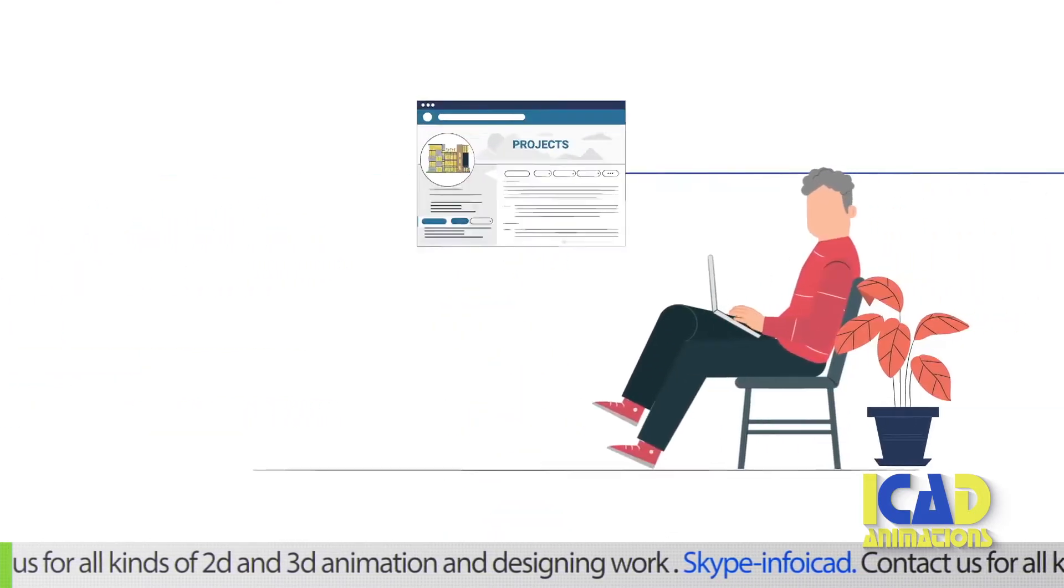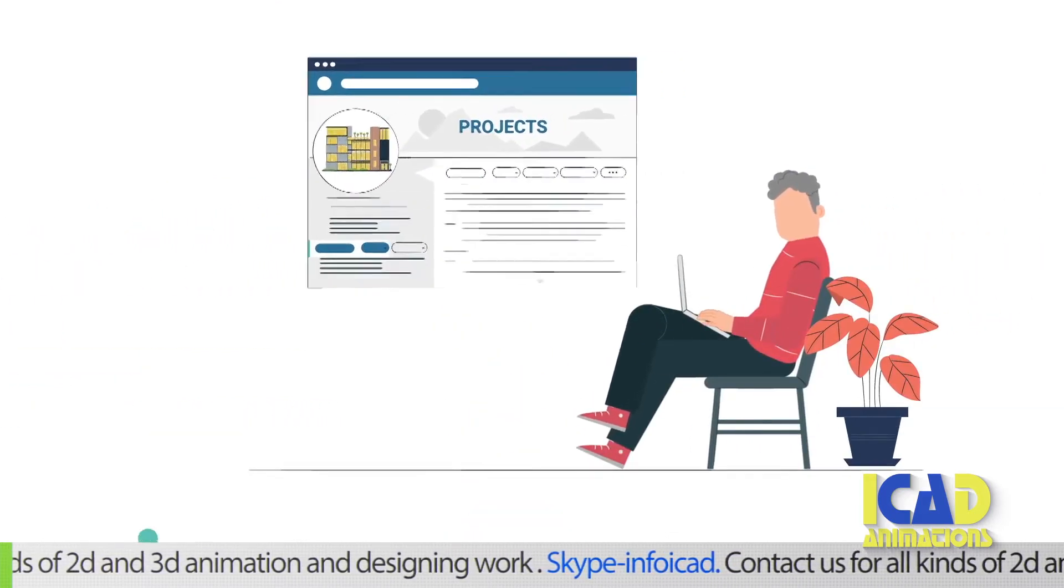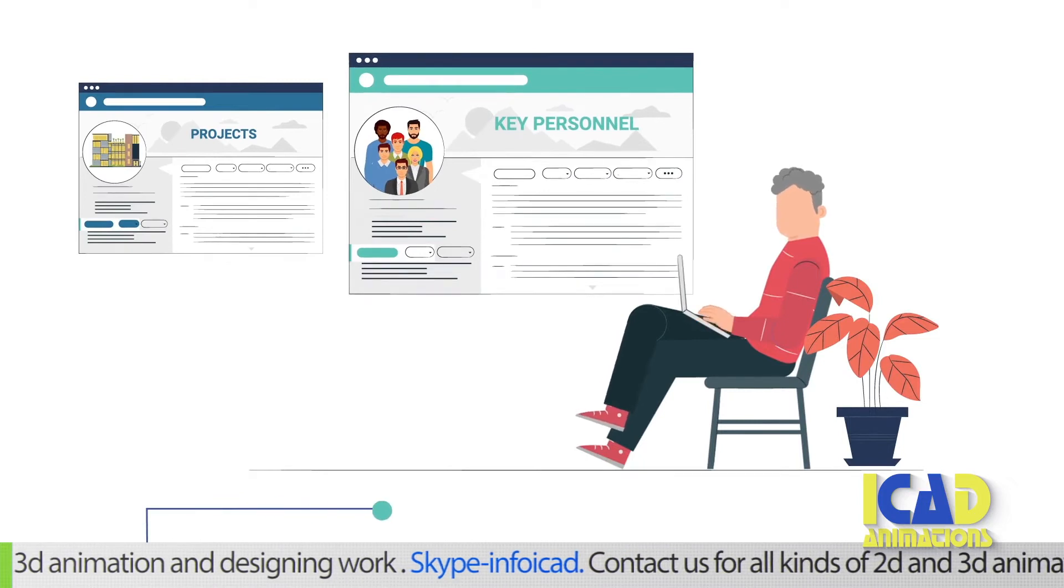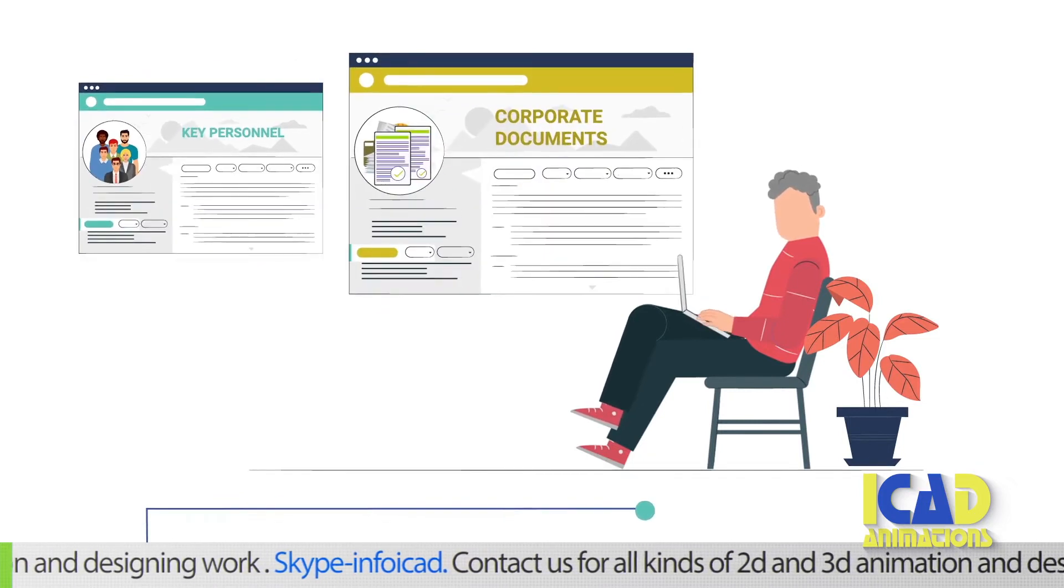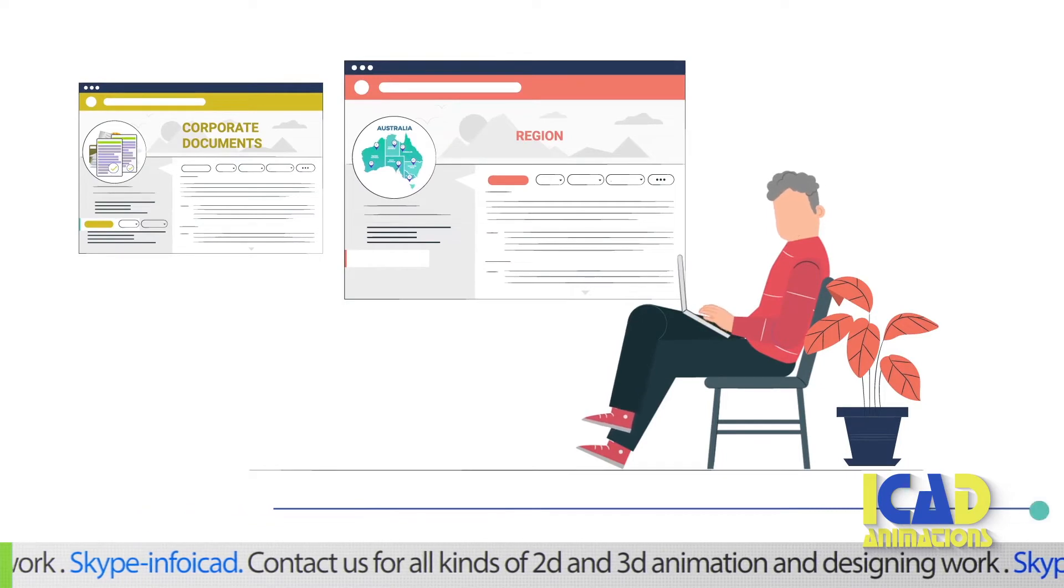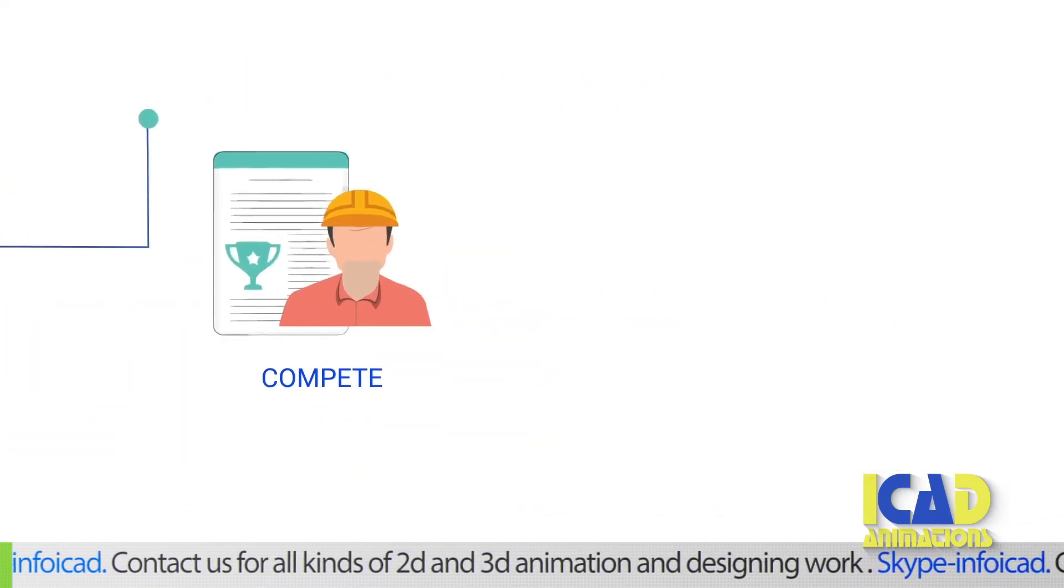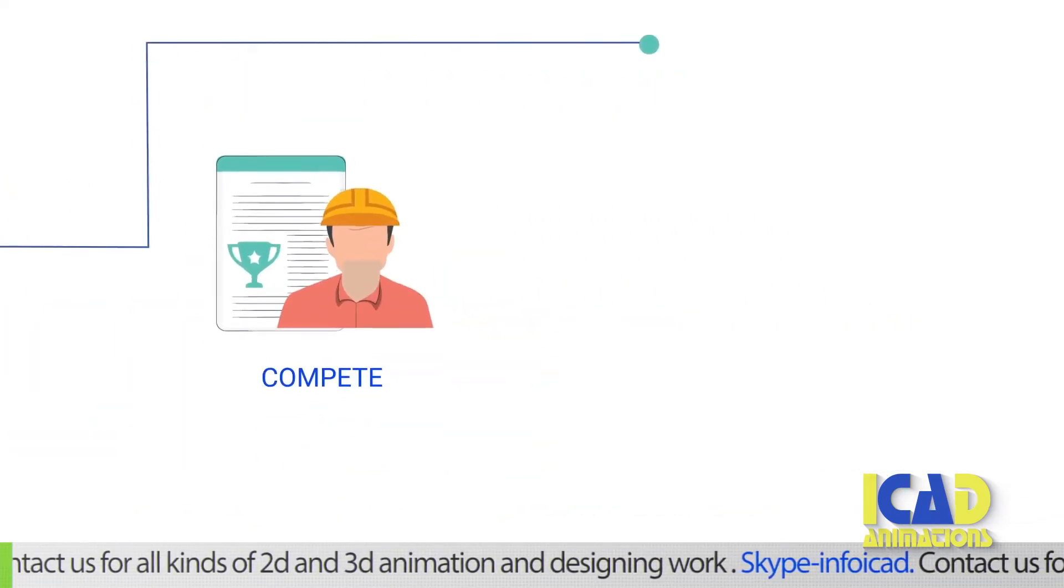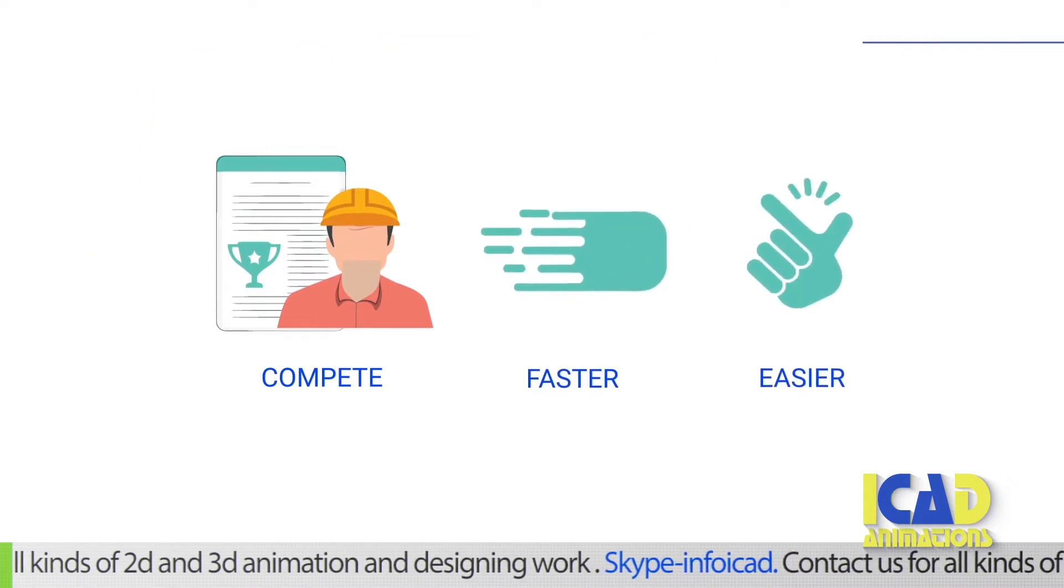Tailored supplier profiles are structured in intuitive ways, so that project owners can simply find, assess and compare suppliers within specific geographic and niche sectors more easily. This means suppliers have a fair chance to compete and generate more opportunities faster and easier.